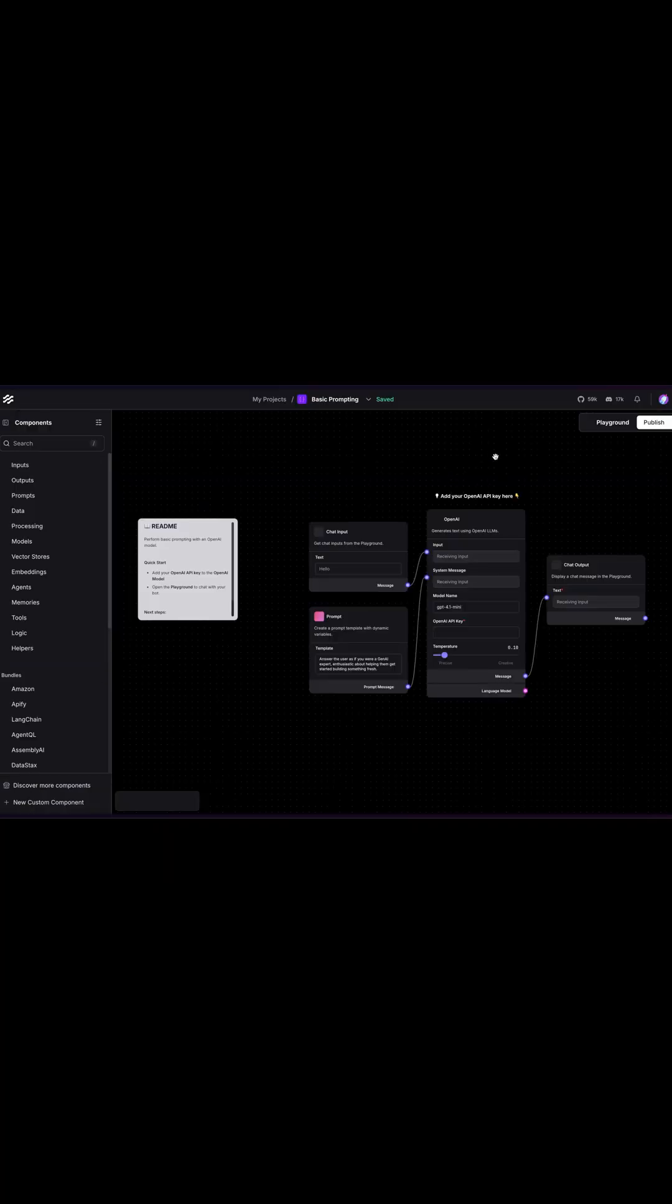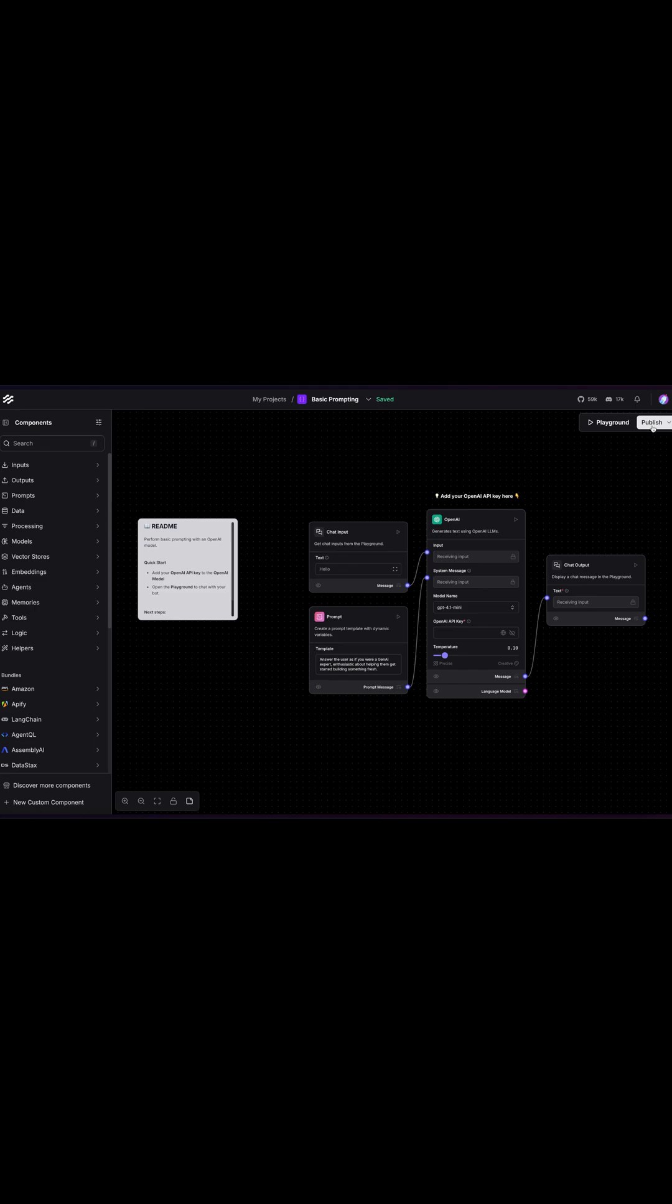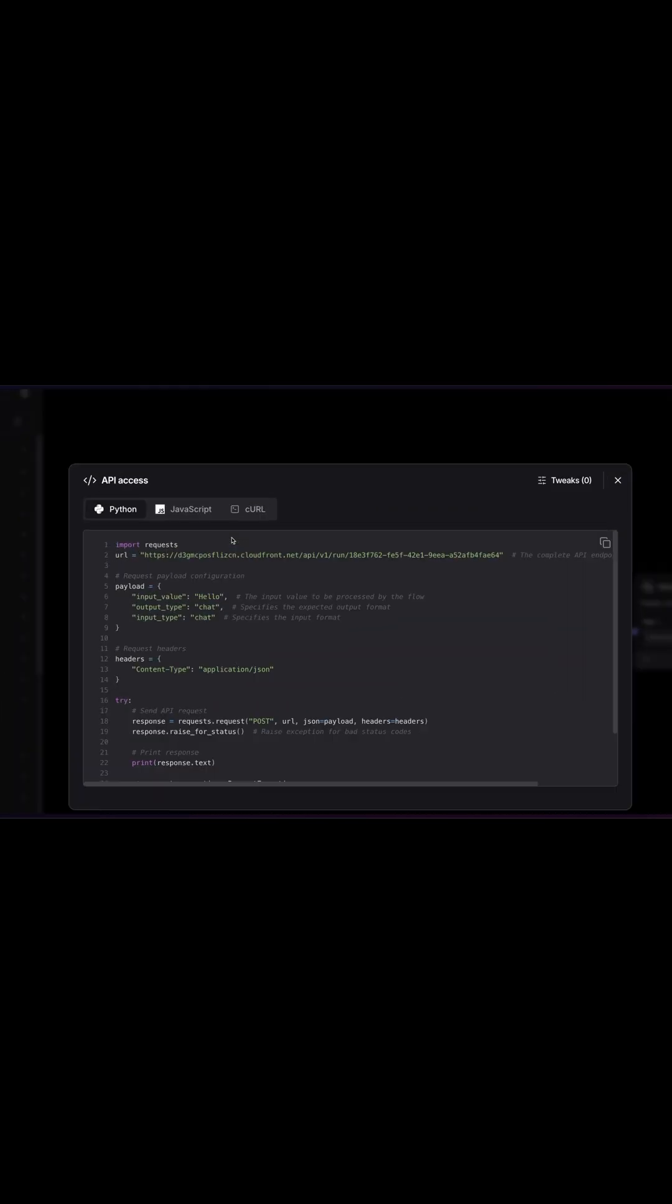Let's create our first flow, basic prompting, and publish this with API access. And there we have an HTTPS CloudFront URL. This is how you can make Langflow accessible over the internet.